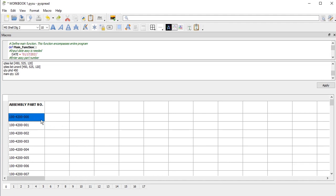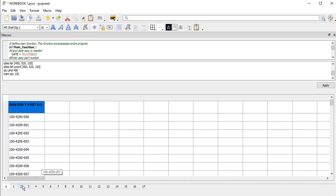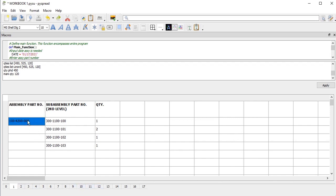I have here a spreadsheet in the Pi Spread app. It shows several part numbers for assemblies, and on tables 1 through 9, I have those assemblies, which contain subassemblies of second level, and the quantity.